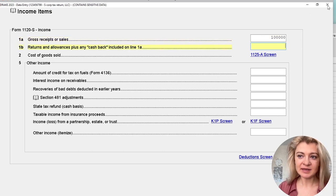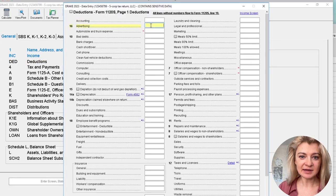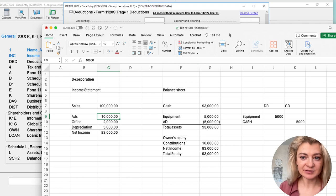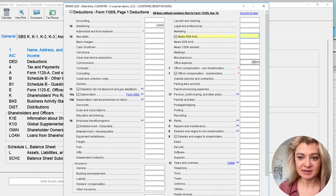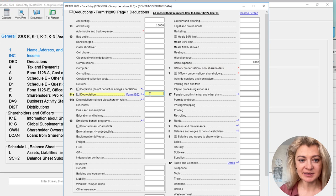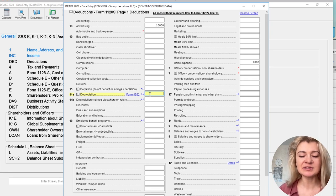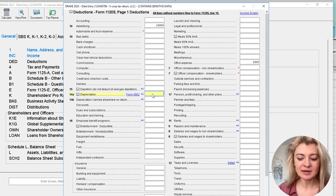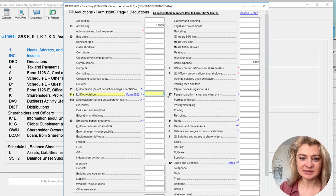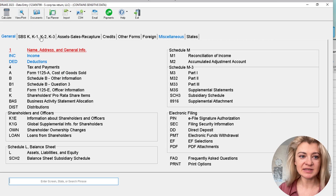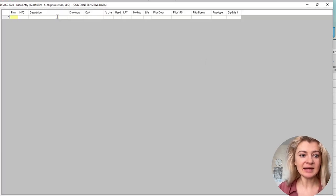Let's enter the profit and loss. Gross receipts: $100K. Under Deductions: advertising $10,000, office expenses $2,000. For depreciation, we do not enter it directly in the deductions section — we go to Assets, Sales and Recapture / Depreciation Details and enter the asset there. The depreciation then flows automatically. Overriding it directly shows as blue instead of black — indicating an override — which is not ideal.